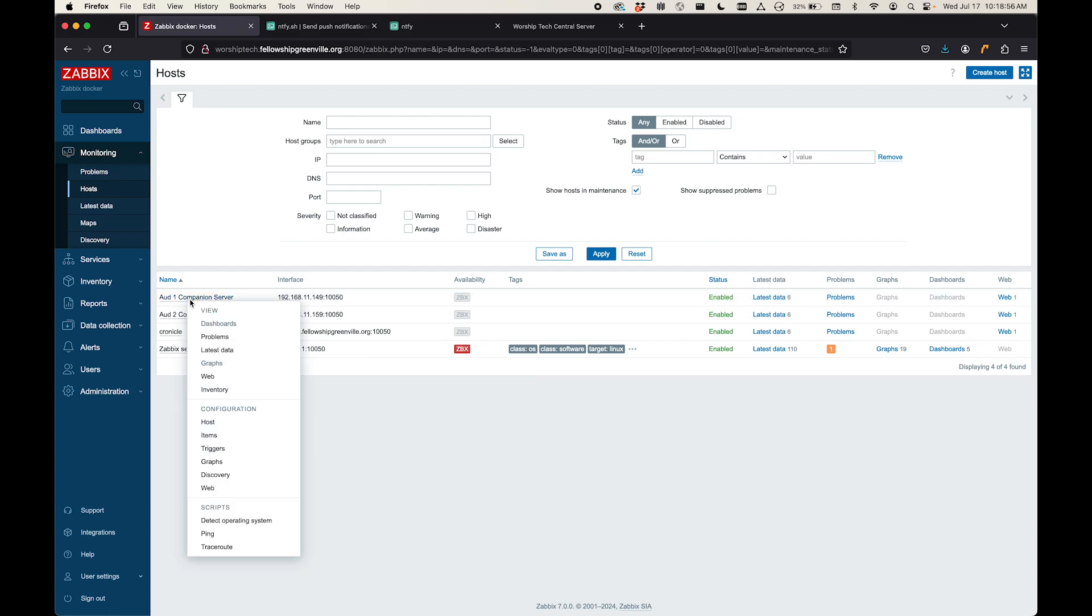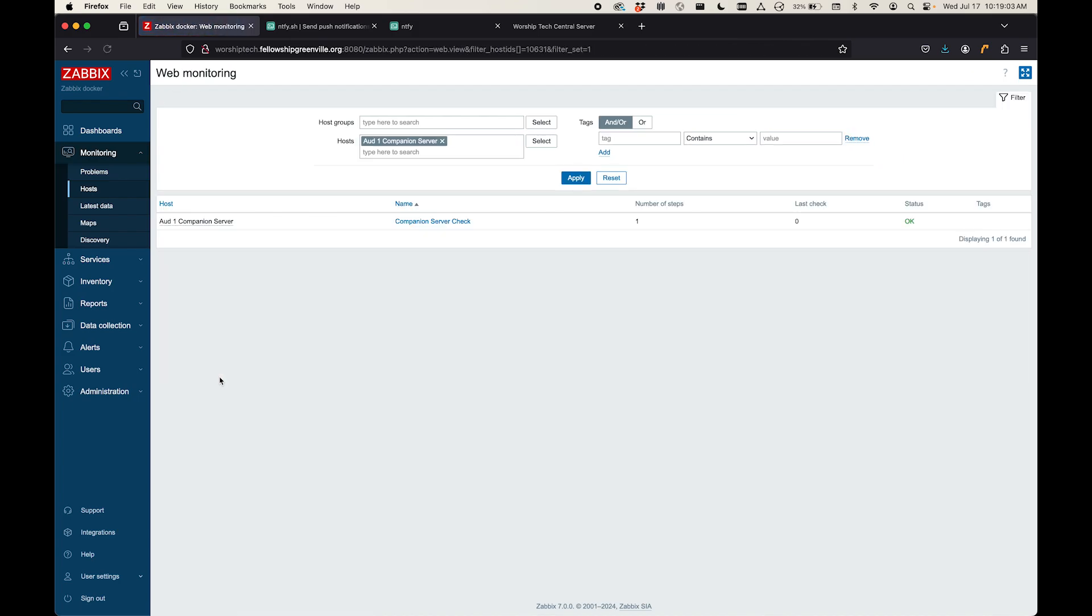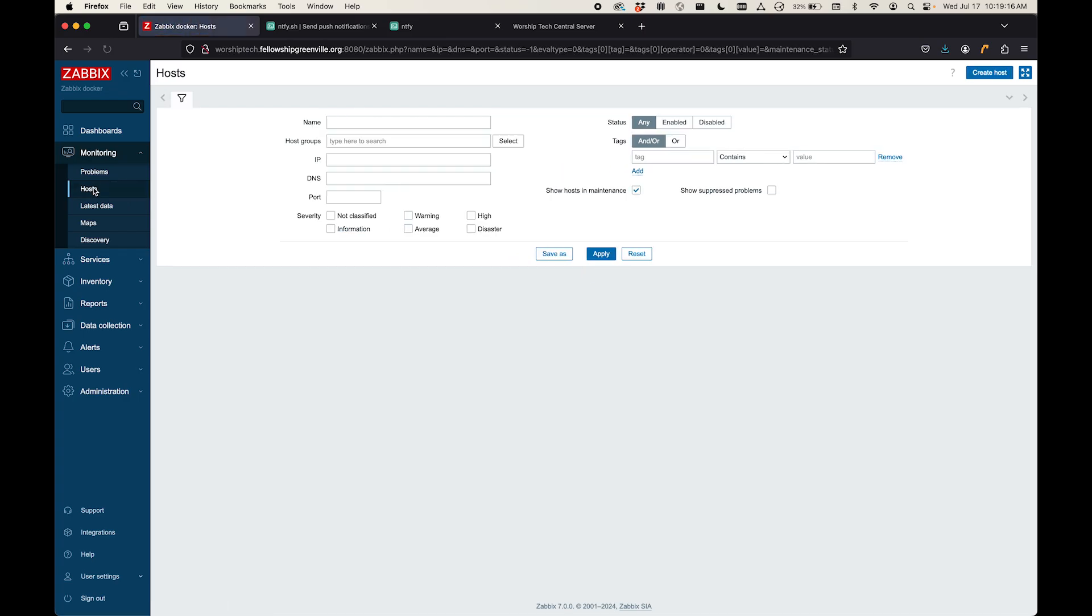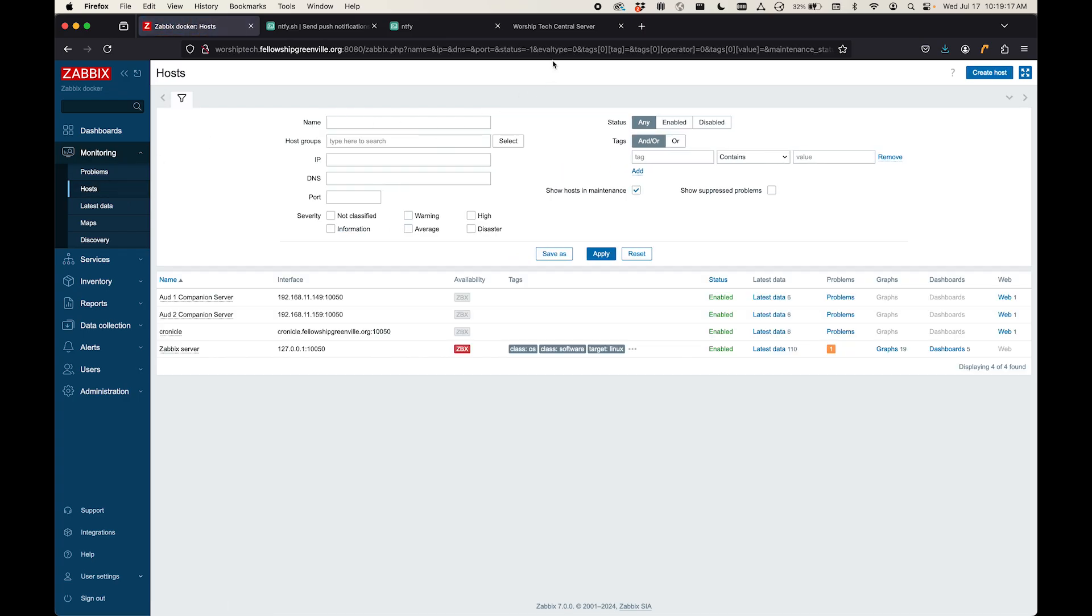It's actually just a Mac Mini here in the control room for that Auditorium. I've got it set up with a web monitoring to just log in and say, is this server running? If good, then we move on. If not, then it's going to send me an alert. So let me just set one up from scratch and show you how that works.